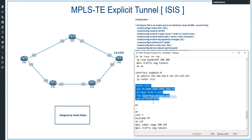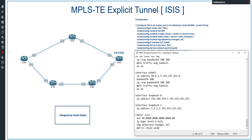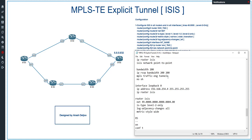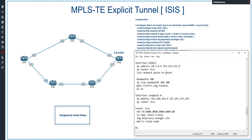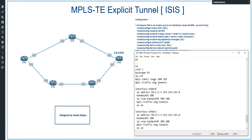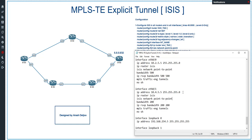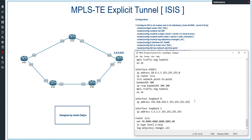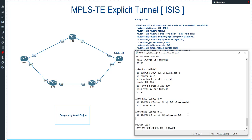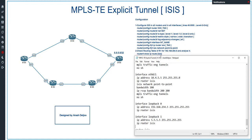For the last router, router 5, the ISIS configuration has NET address 49.0000.0000.0000.0005.00, IS-type level-2-only, log adjacency changes all, and metric-style wide. We then enable ISIS on the interfaces: 'ip router isis' and 'isis network point-to-point' on ETH0/0 and ETH0/1, and 'ip router isis' on loopback 0 and loopback 1. That completes the ISIS configuration for this scenario.